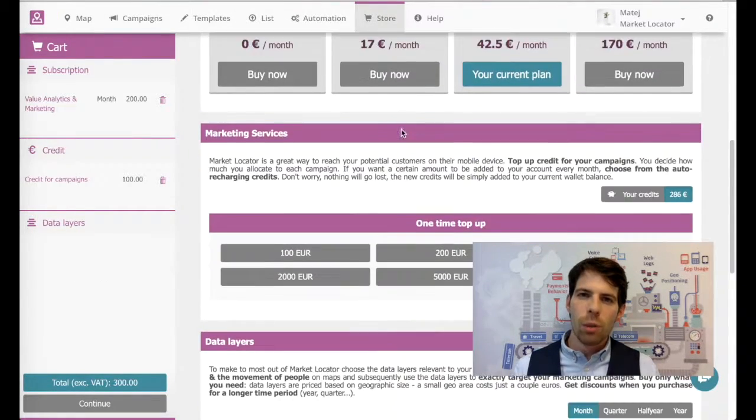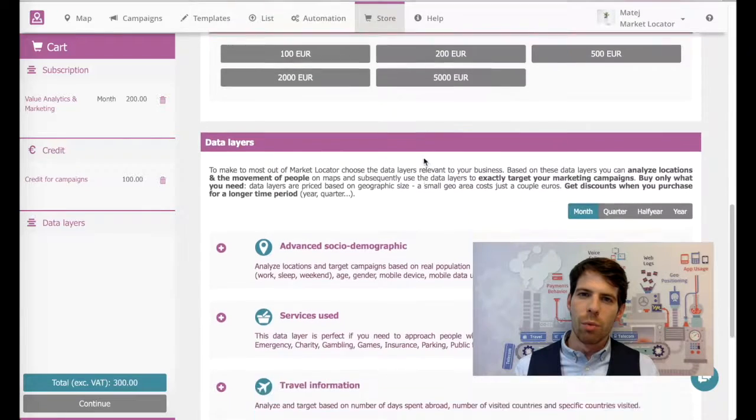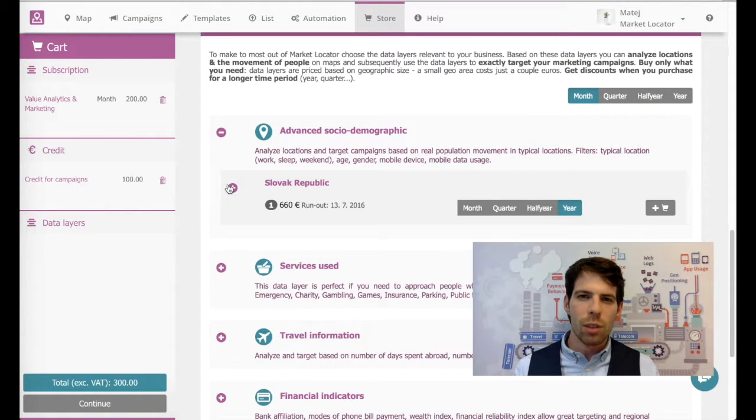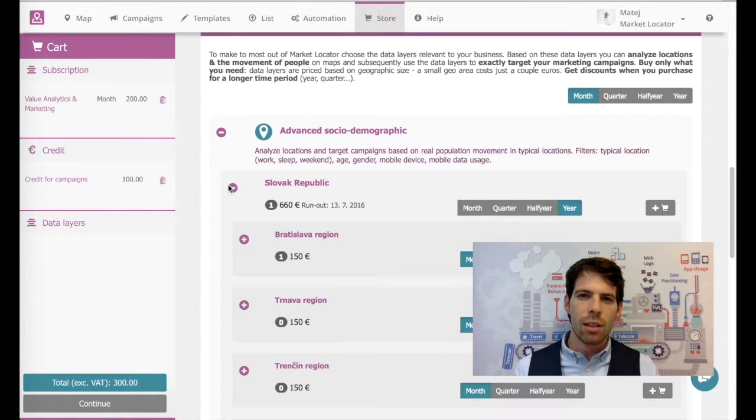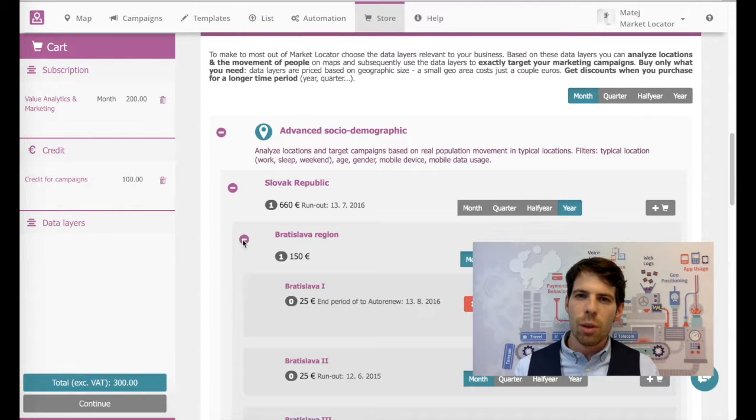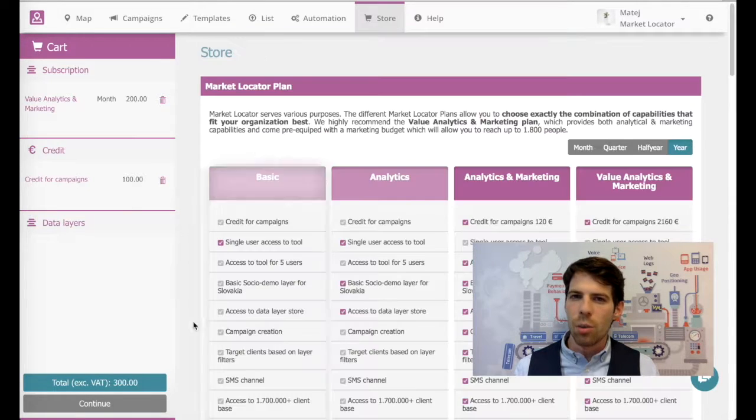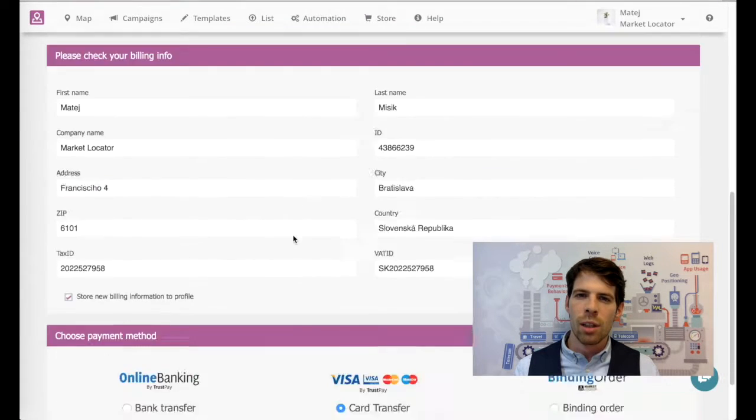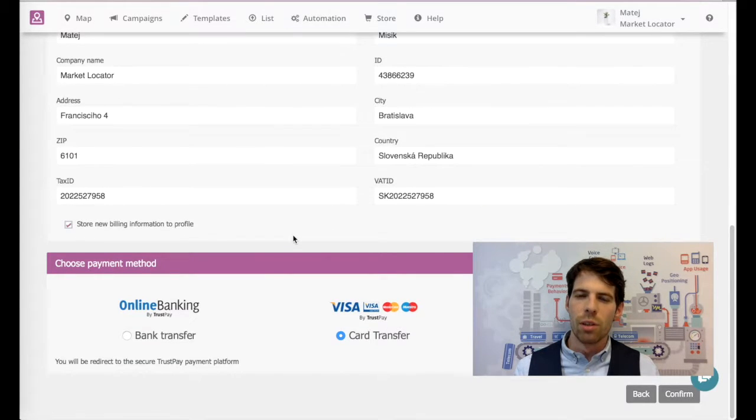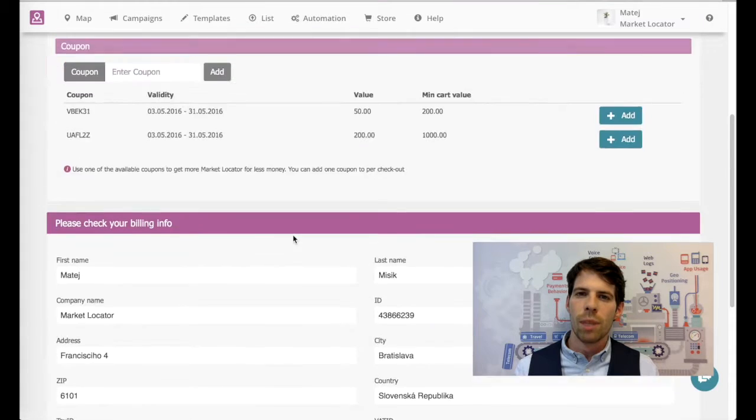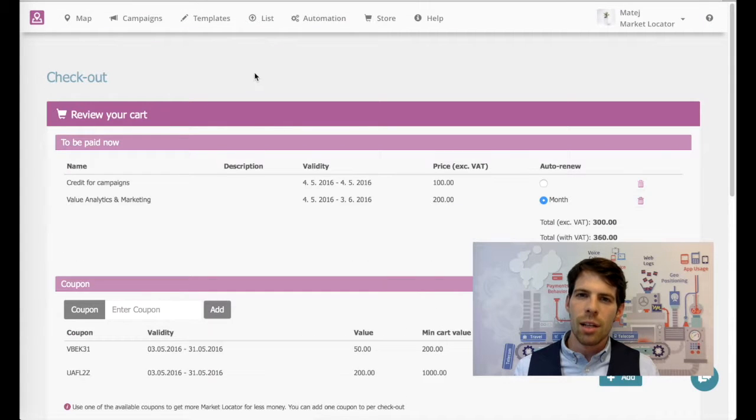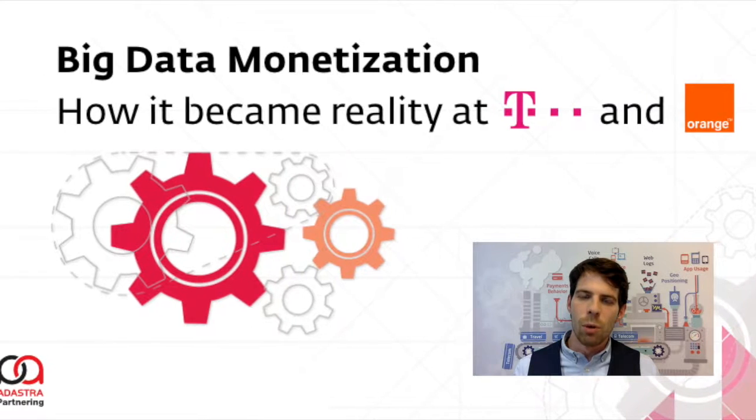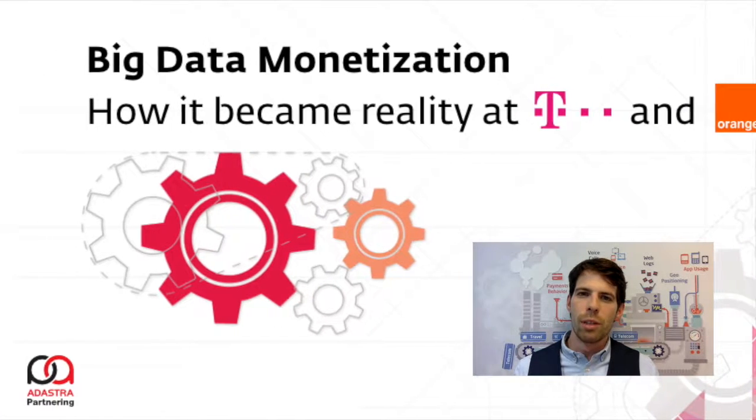We look forward to having you on the webinar. If you have any questions in the meantime, please don't hesitate to send us an email or get in touch with us if there are any questions or topics you would like us to cover during the webinar. Please sign up in the link below and we look forward to having you there.